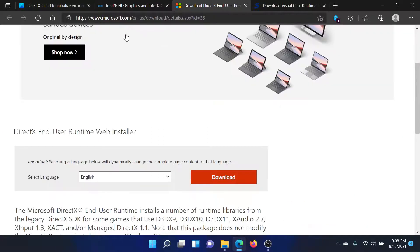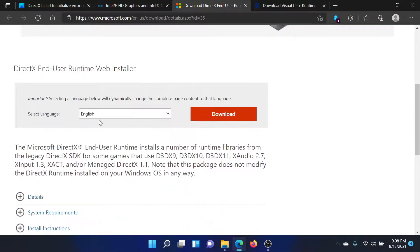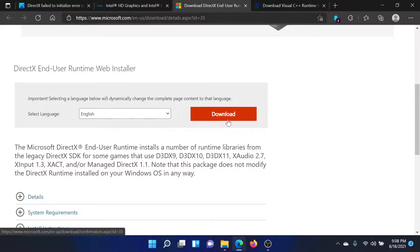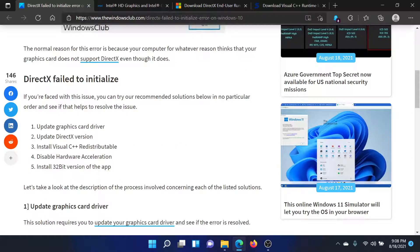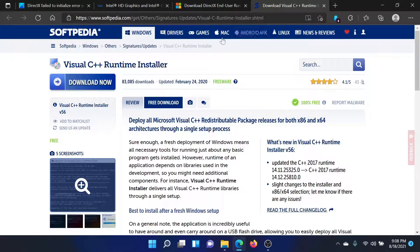The second solution is to update the DirectX version. Go to Microsoft.com and search for the DirectX latest version and its installer. Select the language of your preference, click on download and install this one.